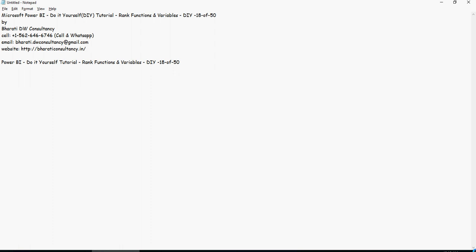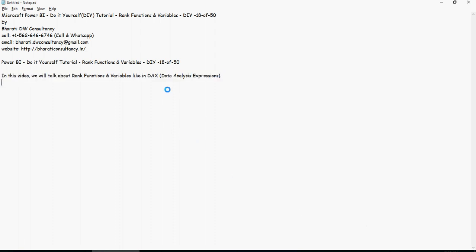This is video number 18 of Power BI do-it-yourself tutorials. In this video we're going to talk about rank functions and variables. Variables are very interesting things available in Power BI and we'll see how to use those variables to create a very dynamic dashboard or analysis.